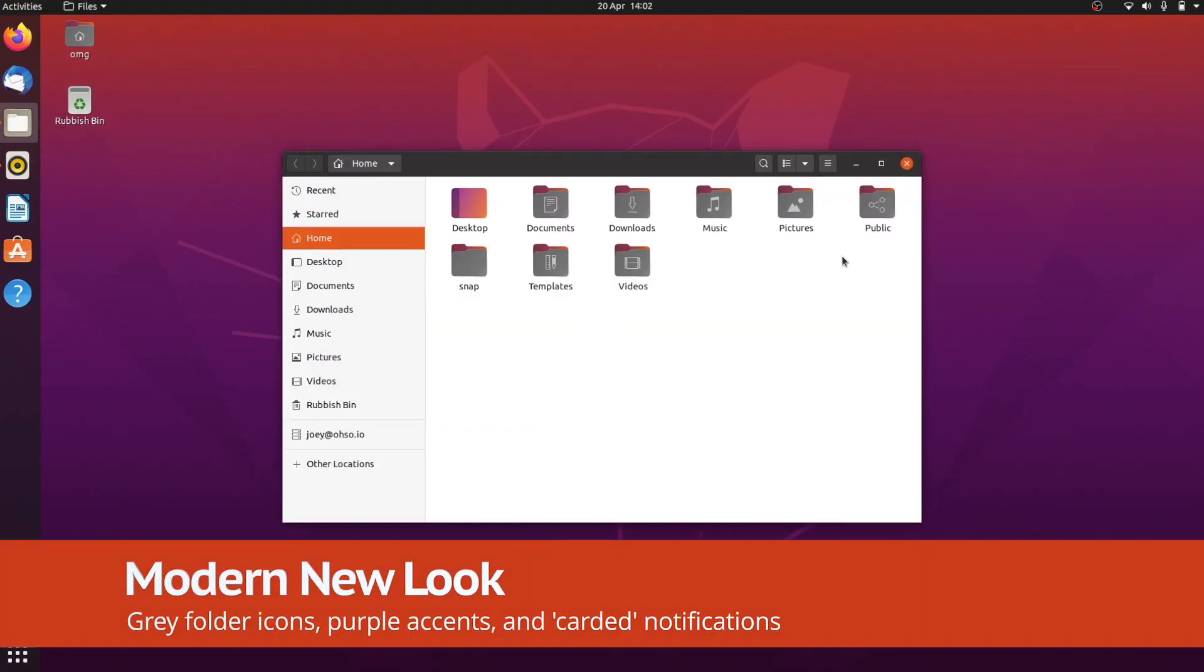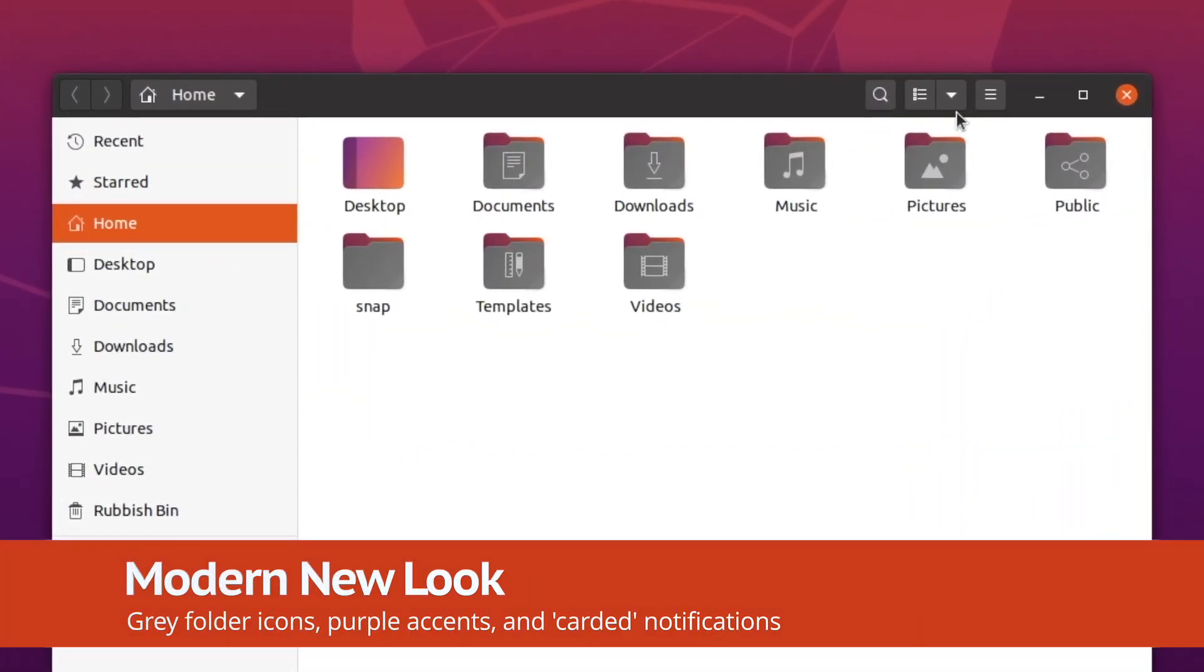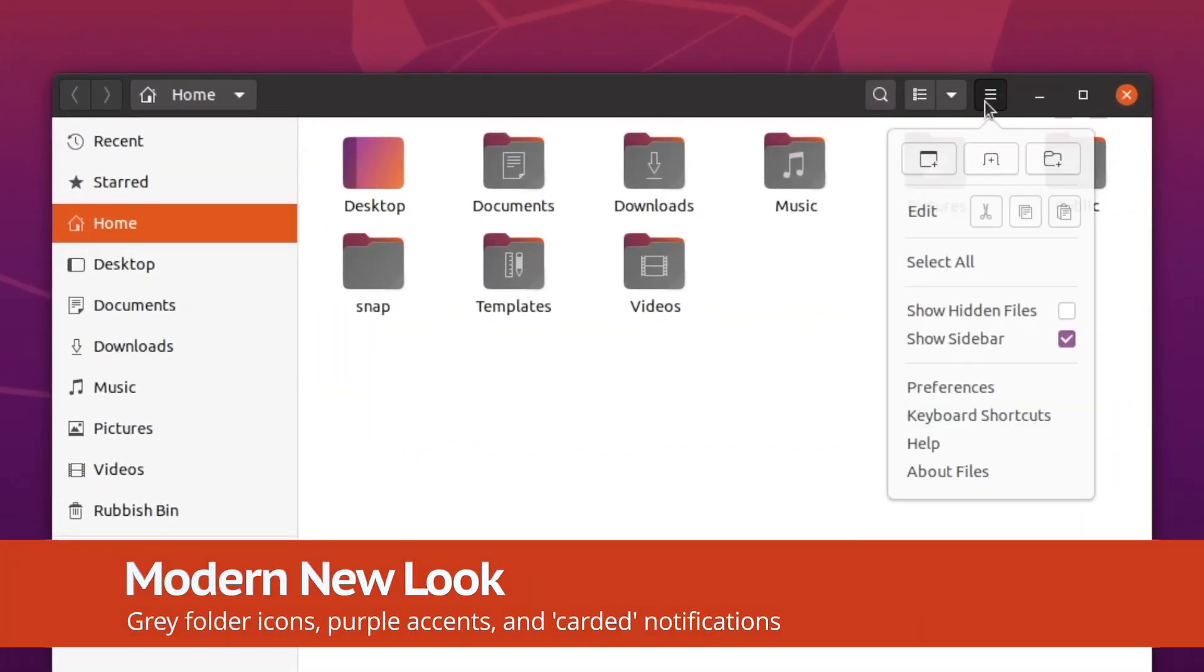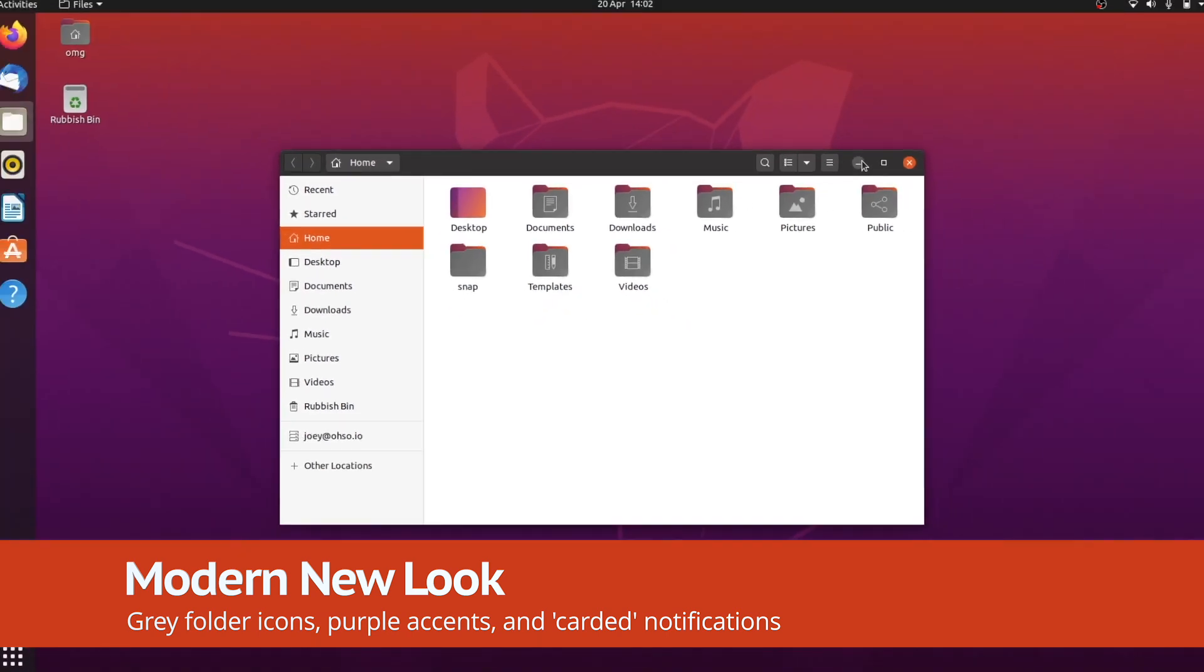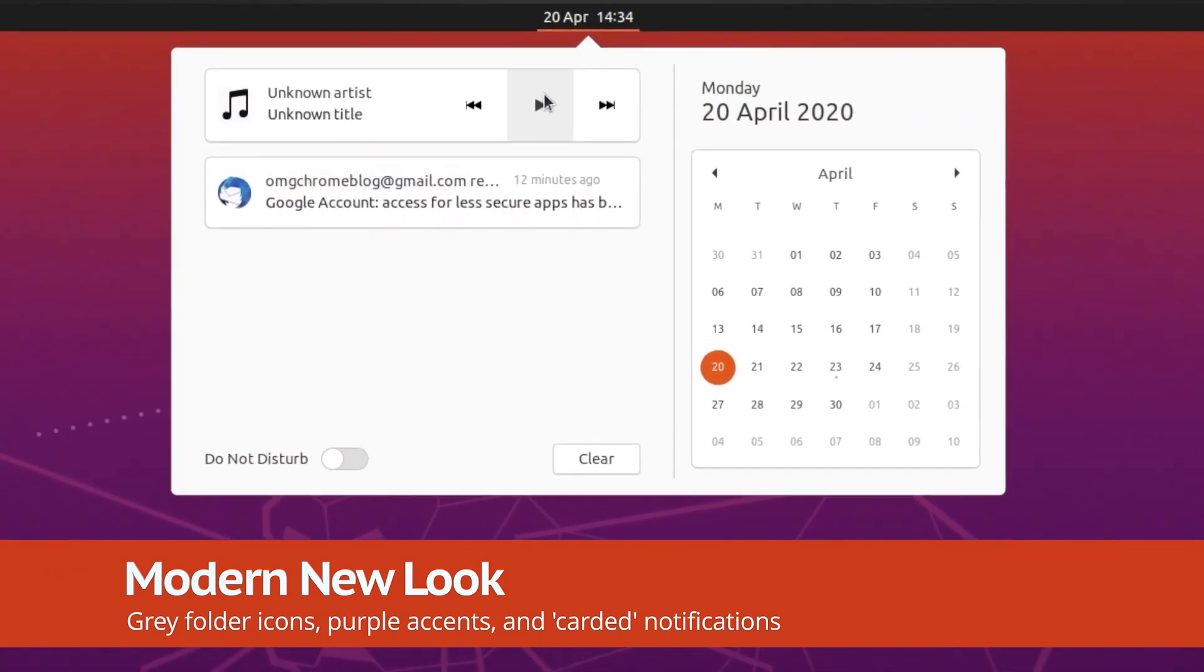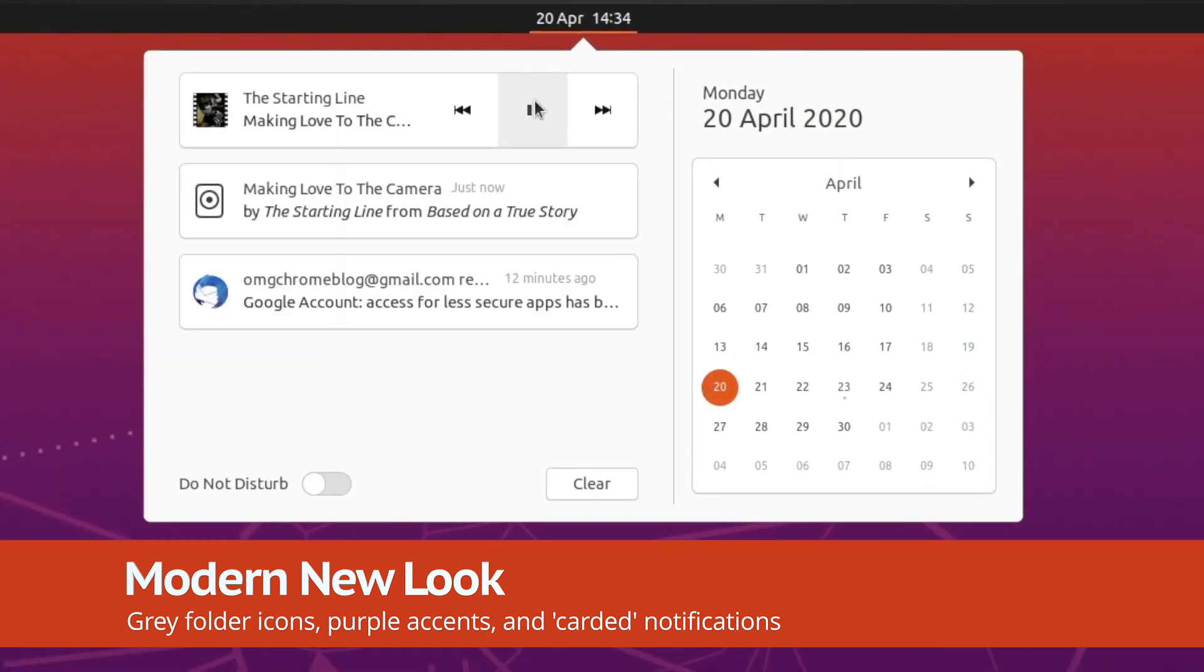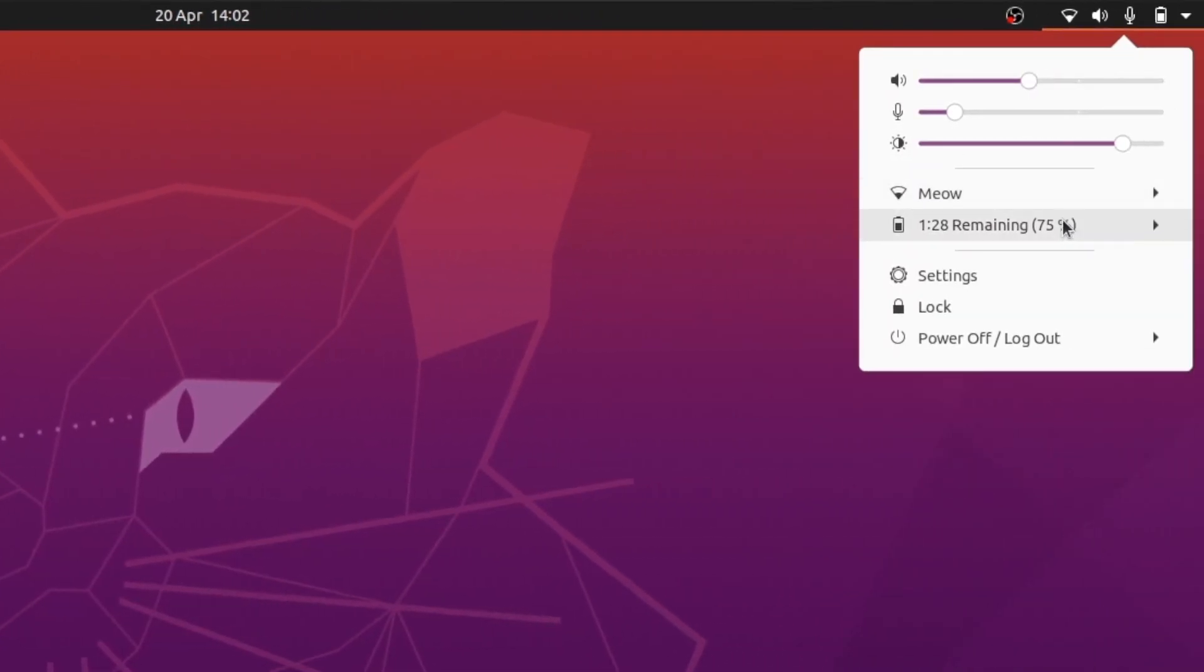Ubuntu's new Yaru theme takes the focus and touts new grey folder icons, carded style widget and application toasts in the messaging tray, and there's a splash of aubergine throughout.